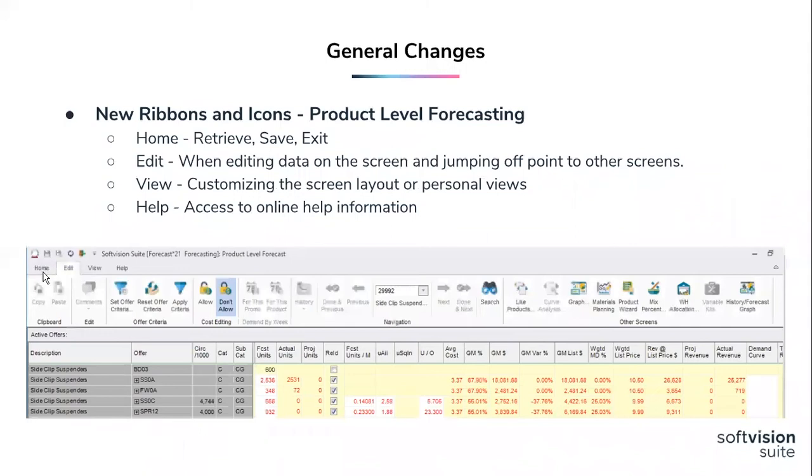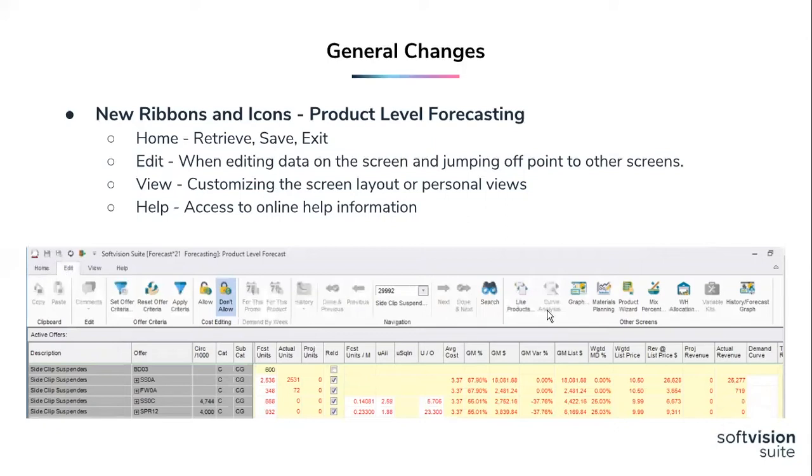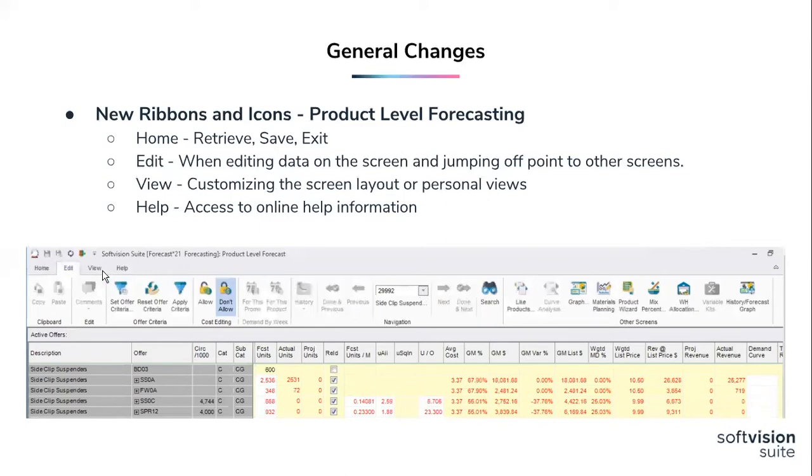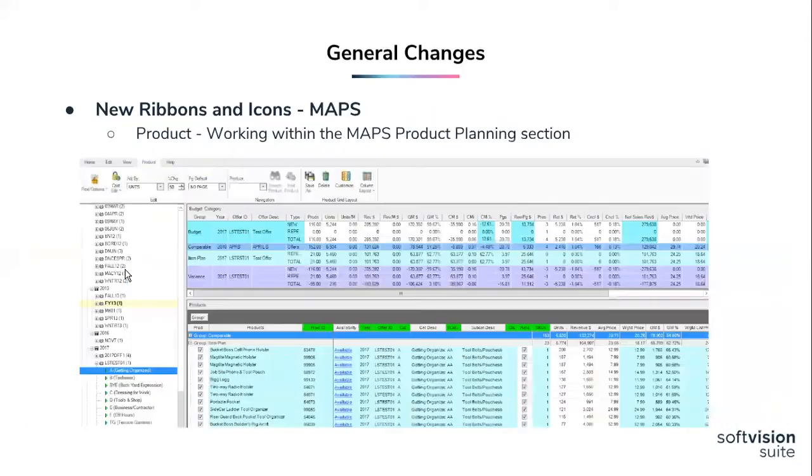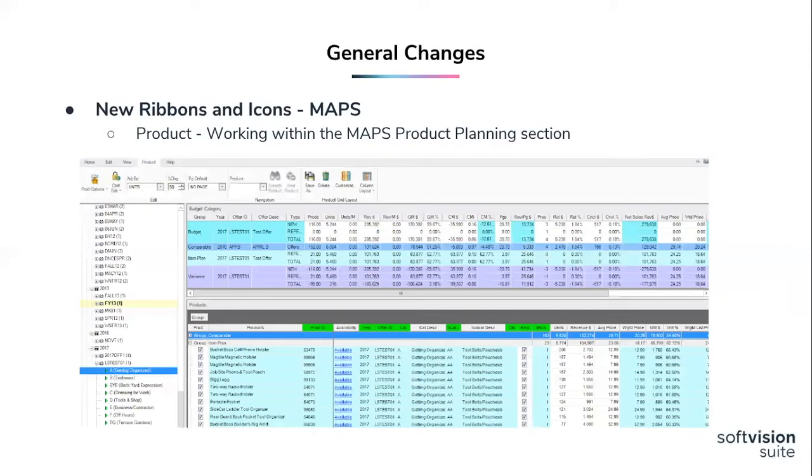So your typical screens are going to have four basic ribbons that you'll see across almost every screen. The home ribbon is going to have information such as retrieve, save, exit, that type. Editing will be used when users are editing or changing data related to the screen. It's also a great jumping off point to the other screens or modules that that screen may be using. View is going to be used when you're customizing your screen layout or your personal view. And help will have access to our online help modules or our online help manuals.